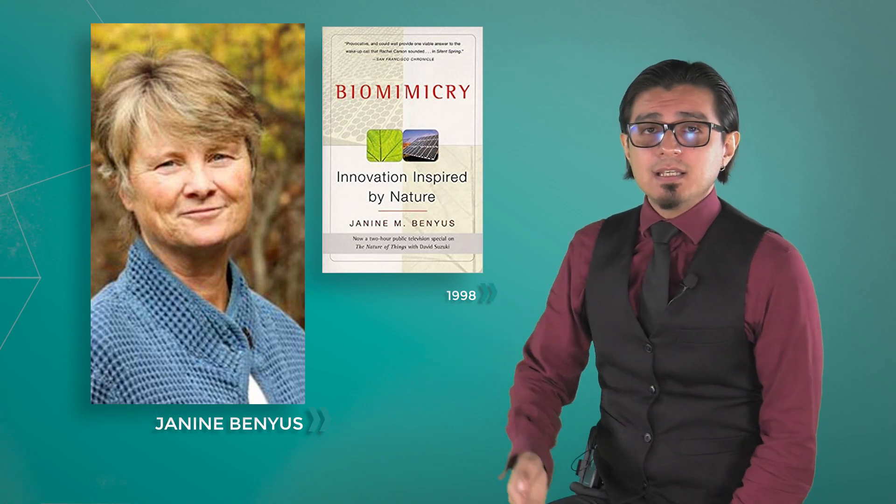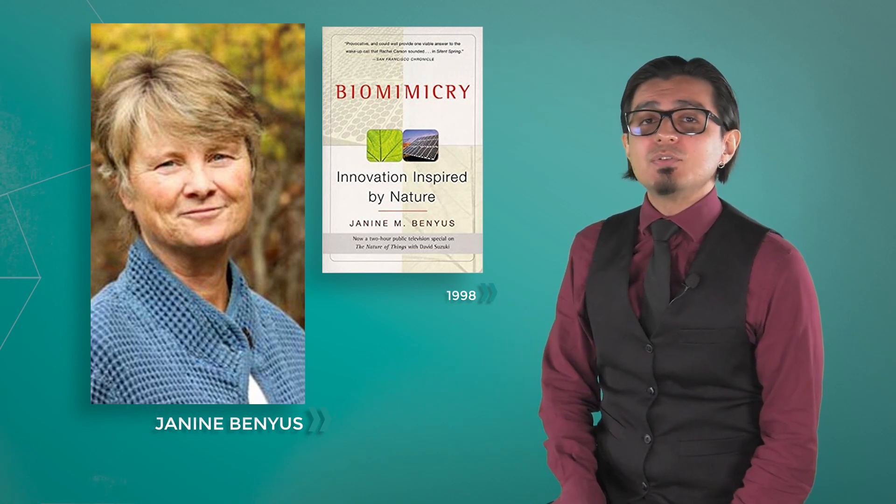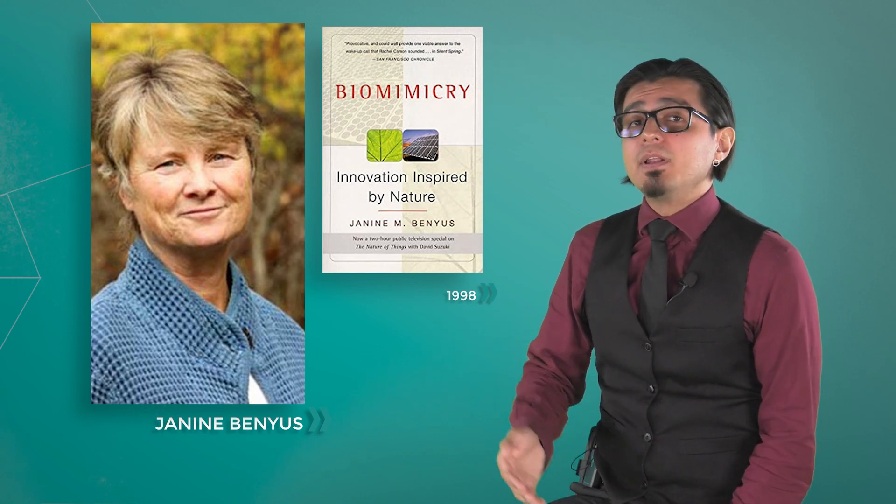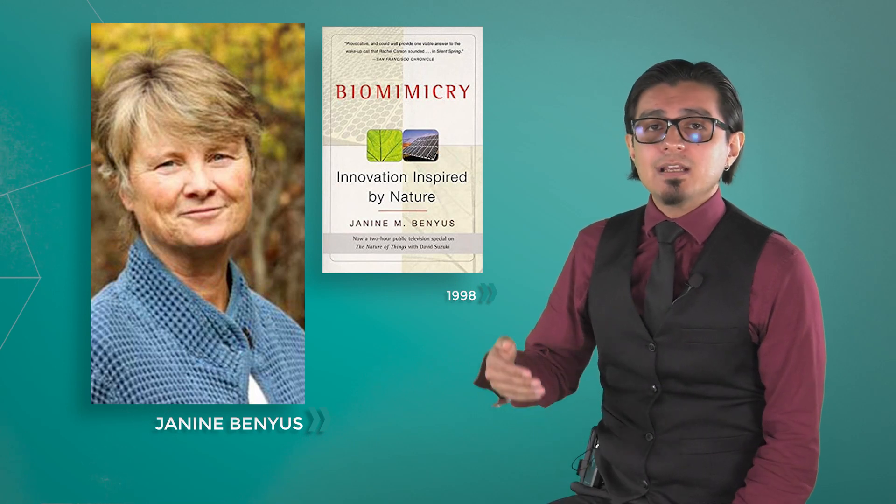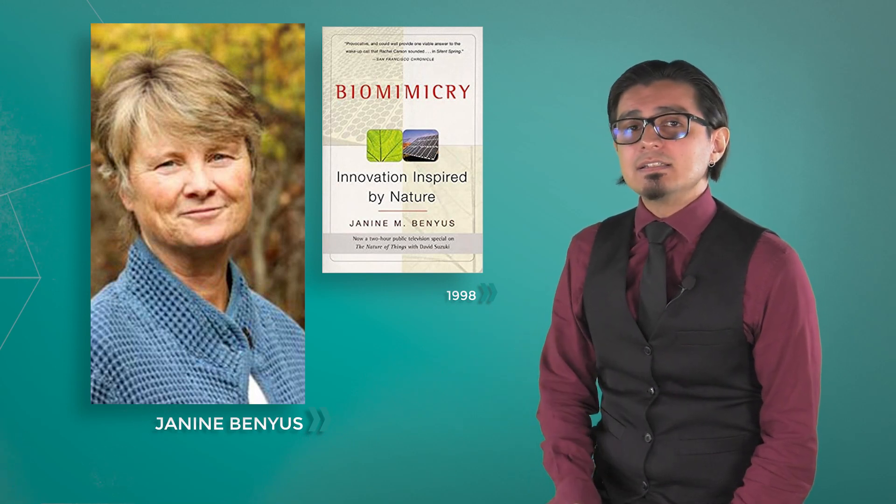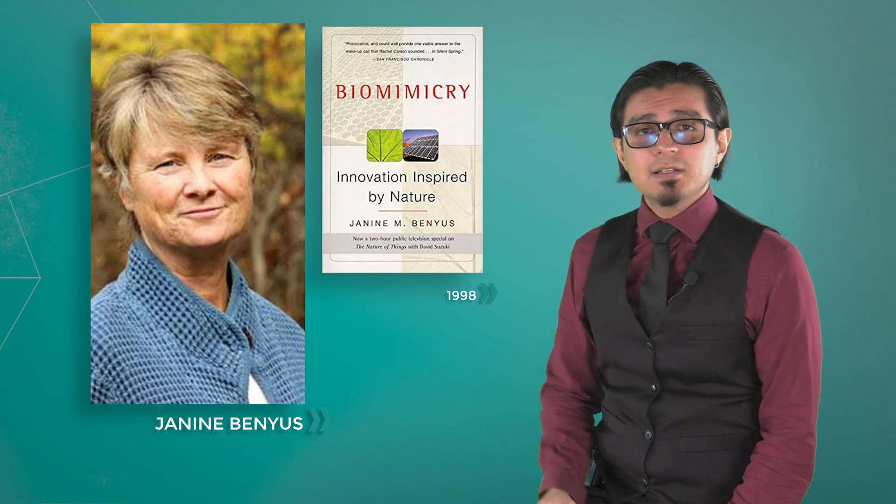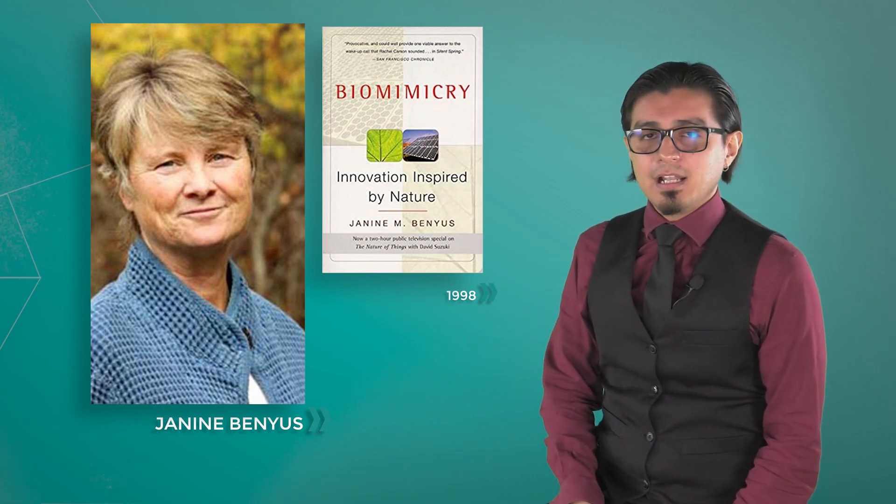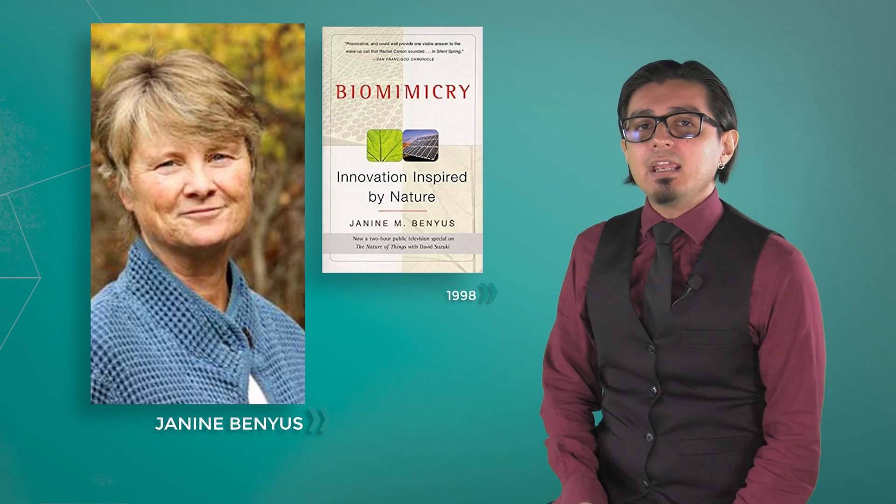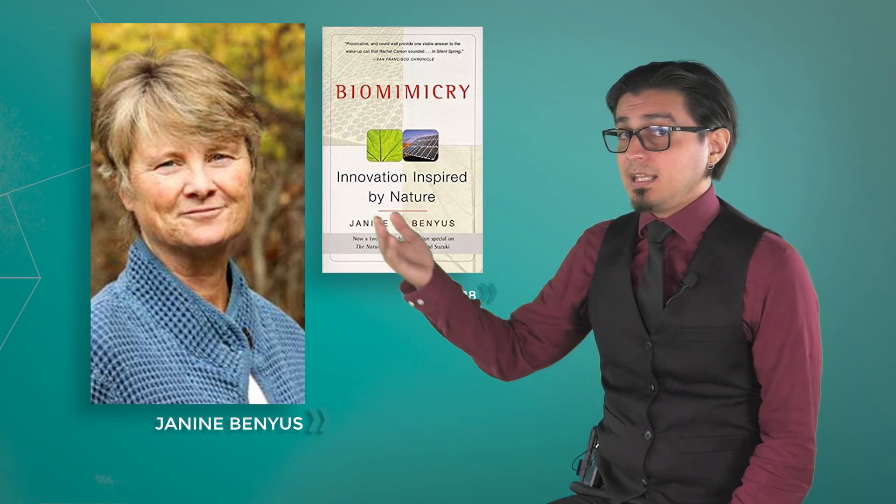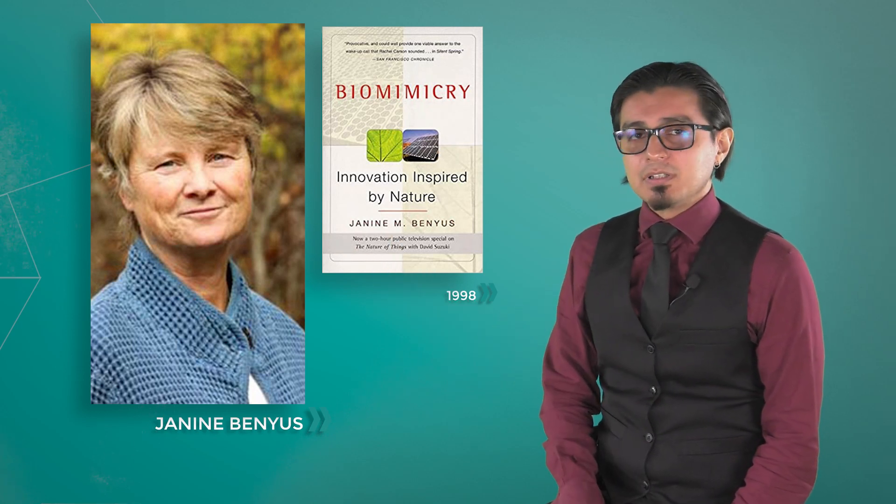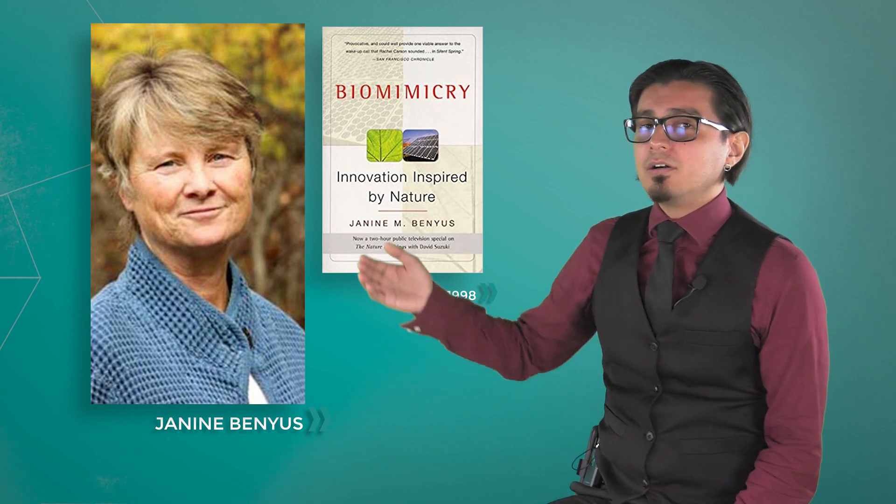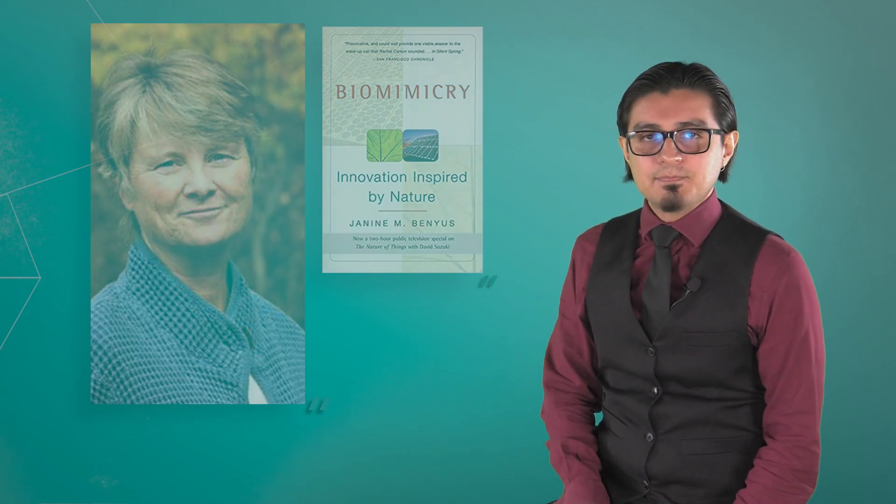That consultancy morphed into Biomimicry 3.8, a B Corp social enterprise providing biomimicry consulting services to clients like Boeing, Colgate Palmolive, Nike, General Electric, Herman Miller, HOK Architects, IDEO, Natura, Procter & Gamble, Levi's, Kohler, and General Mills.